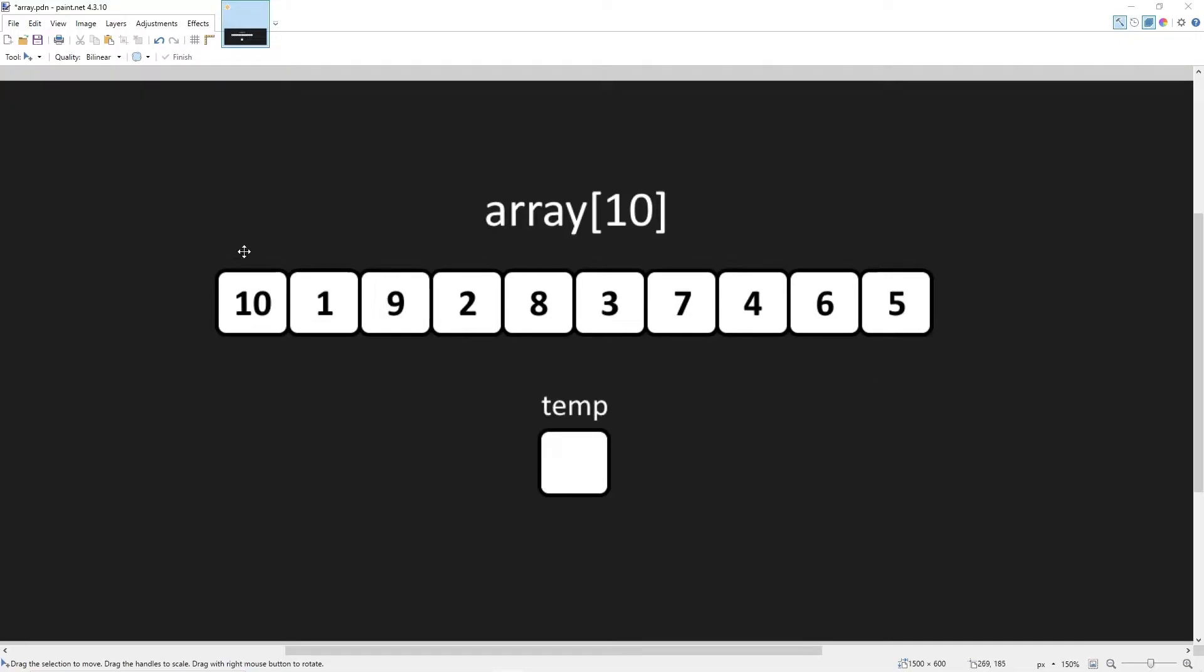So with a bubble sort, we begin at index 0, the beginning of our array. We'll examine the element directly to the right. If the element on the left is larger than the element on the right, we need to swap these two elements.